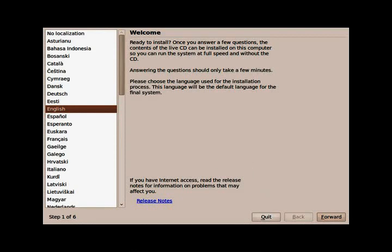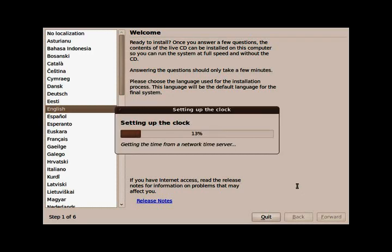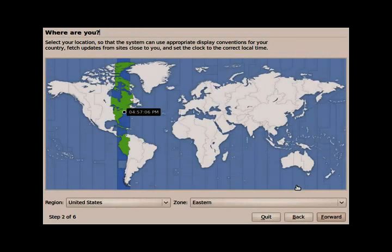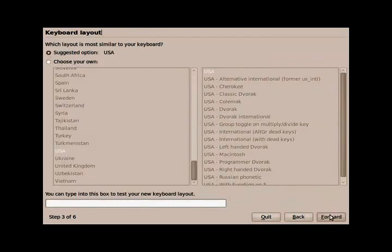Now you'll be presented with this screen. I'm going to go ahead and pick English. My time zone is Eastern. Selecting your keyboard layout. You can just pick USA and leave it on the default one that it's on.